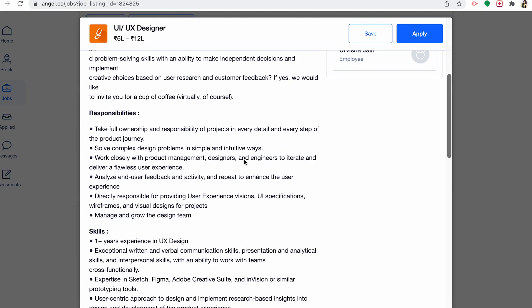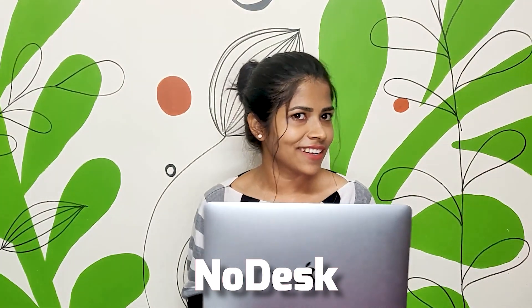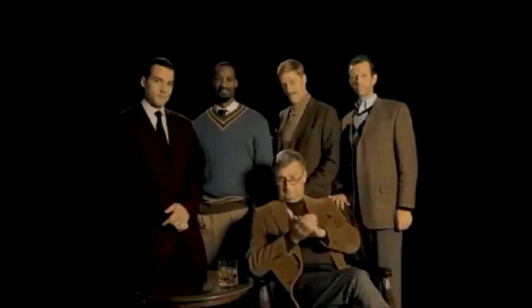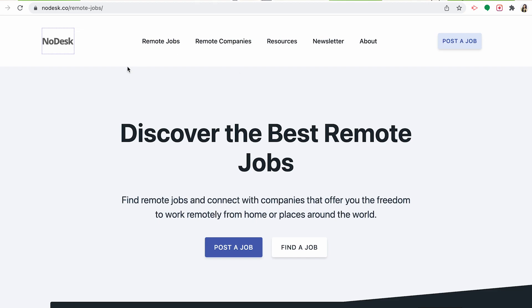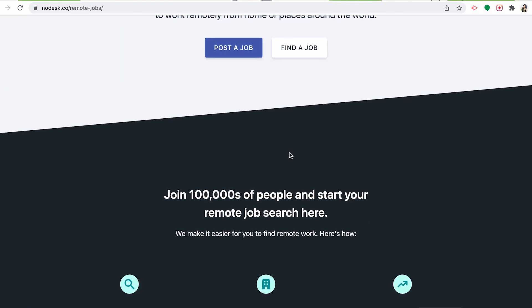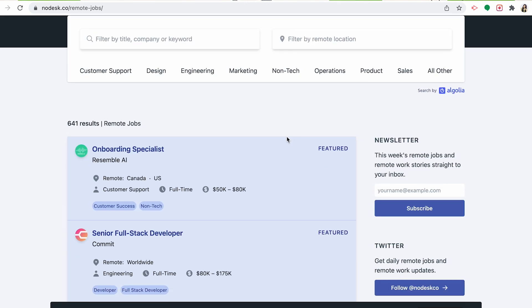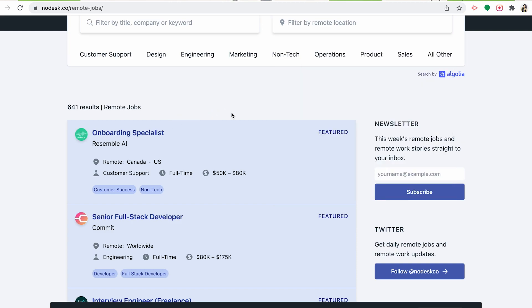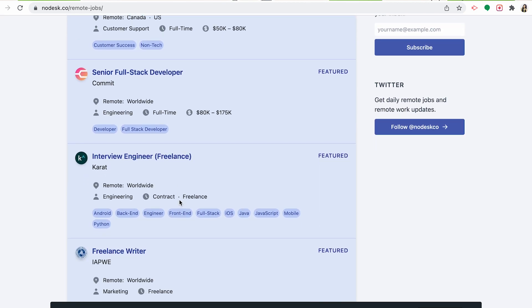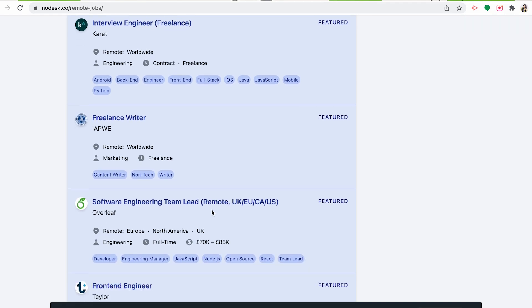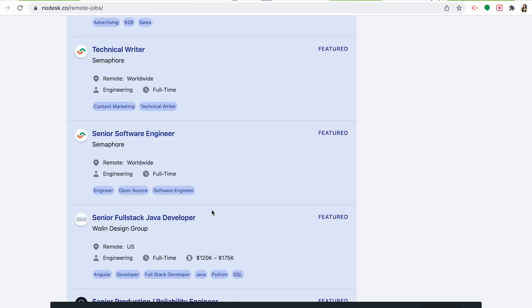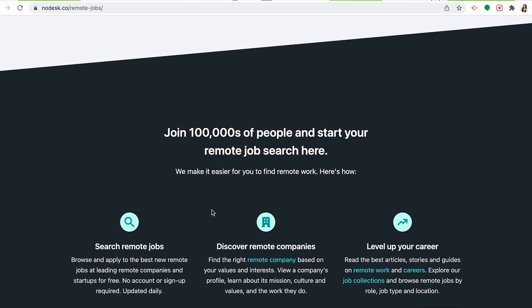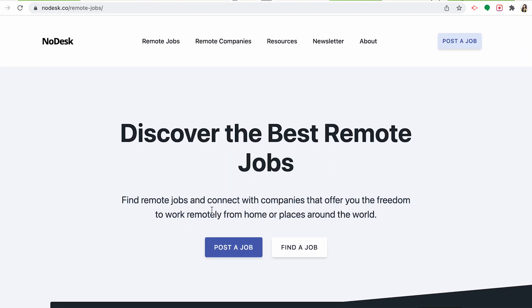The next one is No Desk. It is a curated collection of resources for digital nomads, and remote job boards is just one of the many resources they provide. For their remote job board, there are multiple filters such as location, job titles, company, and skills. A few of the top features: they will post new jobs on their Twitter feed as well if you are active on Twitter, and they have a weekly newsletter to receive updates on new remote jobs.